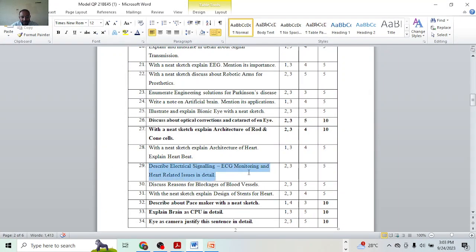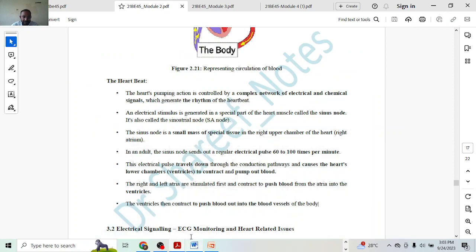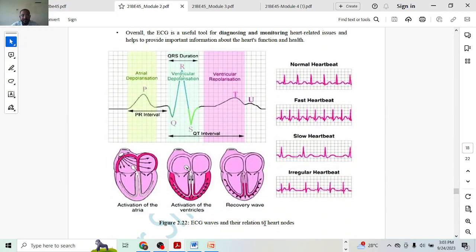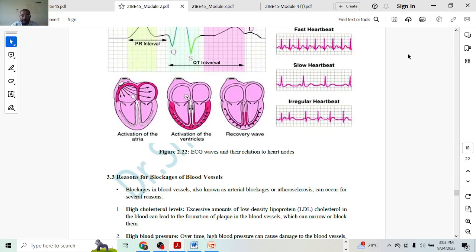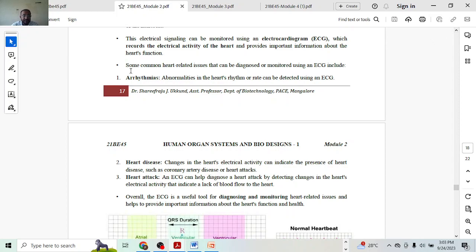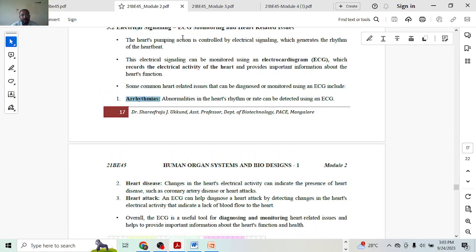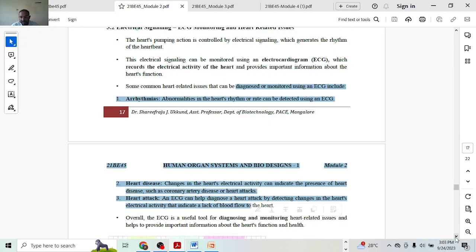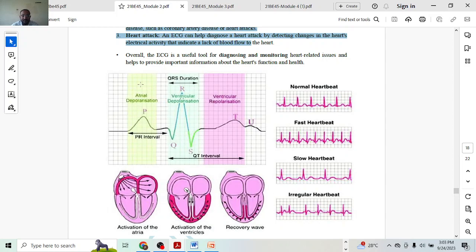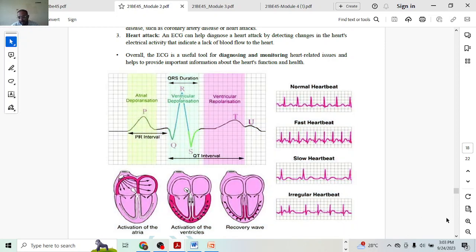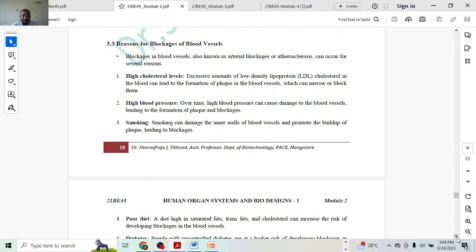Next, describe electrical signaling, ECG monitoring, and related issues. ECG monitoring will carry three marks and heart related issues two marks. For ECG: give an introduction, mention the purposes it is used for, and include the ECG image — that will be three marks. The heart related issues part will carry two marks, and the image showing the three different signal types — normal, fast, slow or irregular heartbeat — will carry two marks.